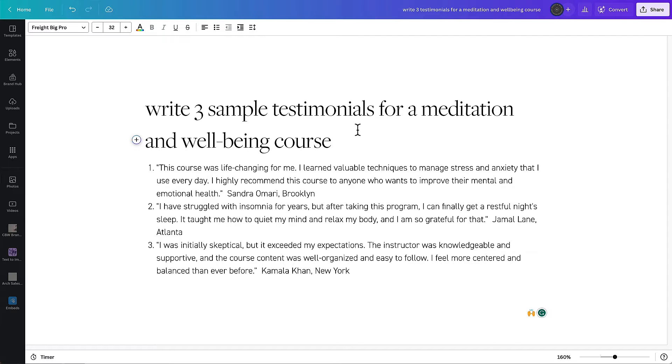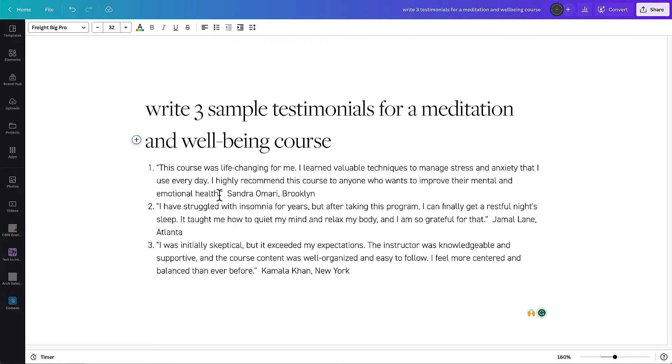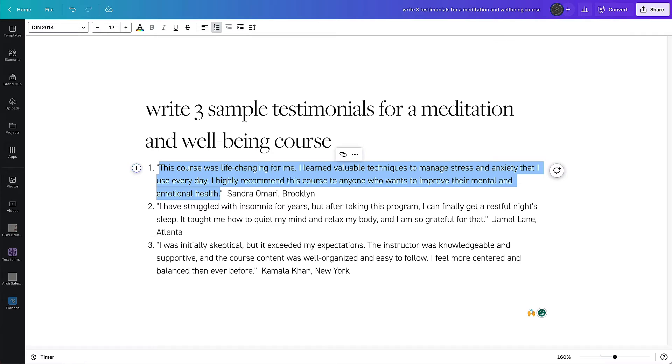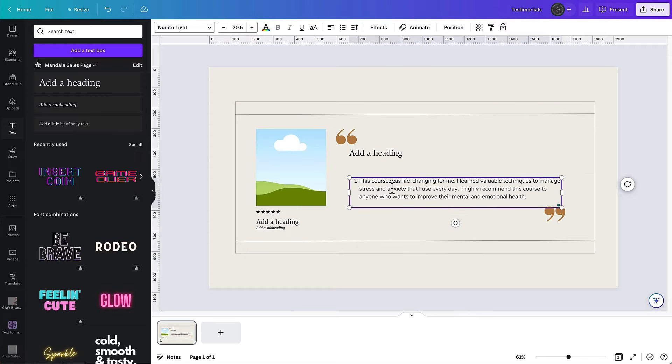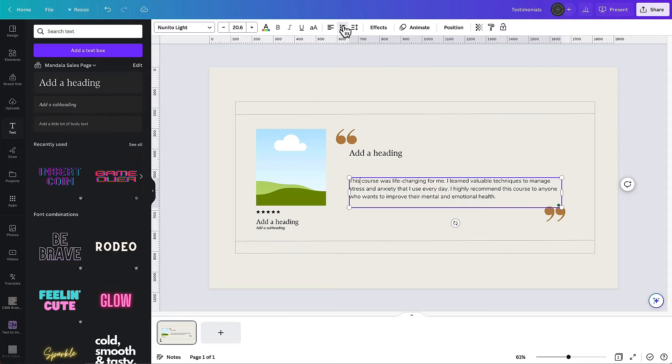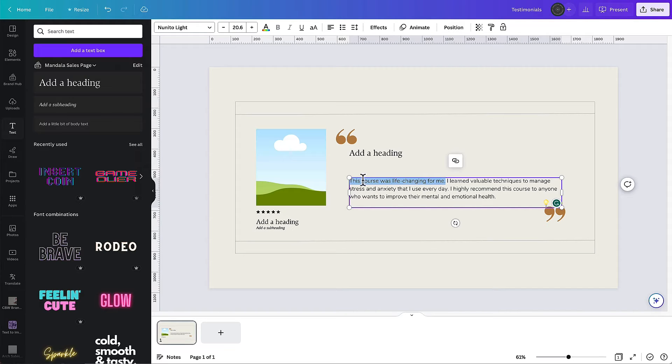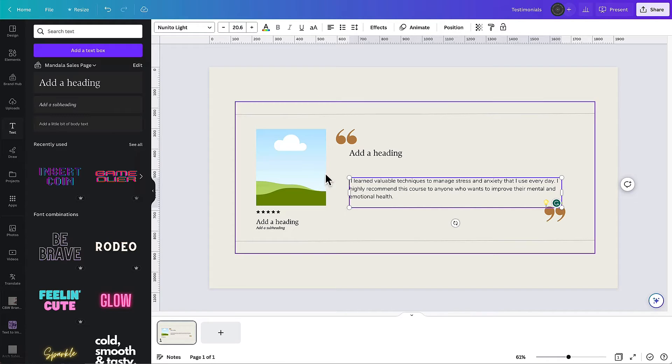So I've actually used the magic write tool in a Canva doc and I've asked it to just create three sample testimonials for a meditation and well-being course just so that I've got some copy to put into this testimonial. So I'm going to use the copy out of this first one and I am going to paste it into that testimonial slider just into the body text.